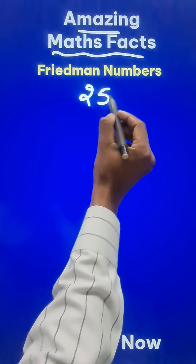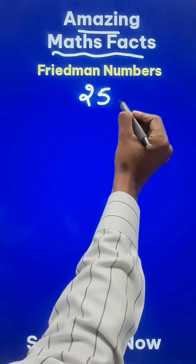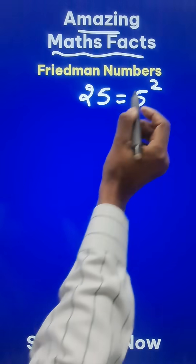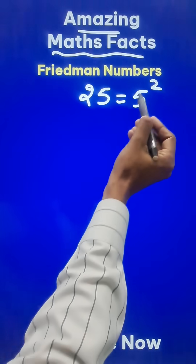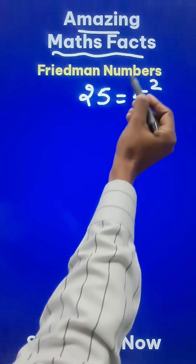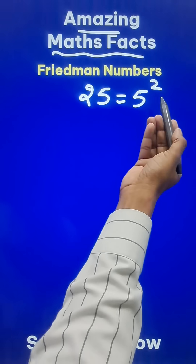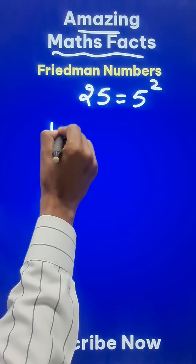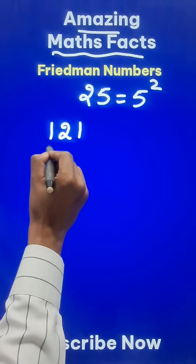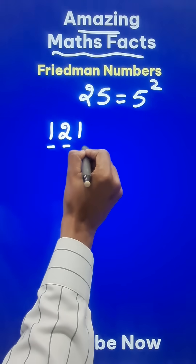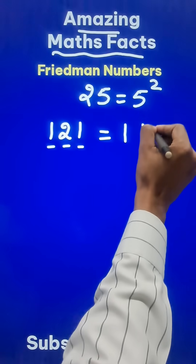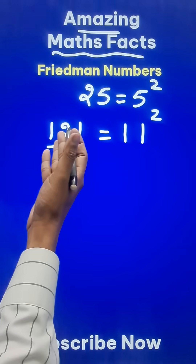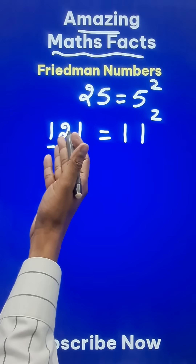Very easy. The number 25 is actually 5 squared. I have used only the digits 2 and 5 and the operation of exponentiation. Likewise, 121 contains digits 1, 2, 1 — and this is 11 squared, which equals 121.